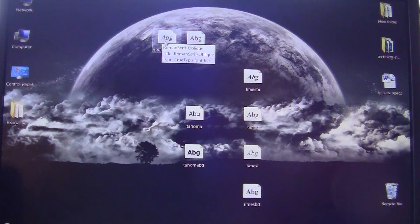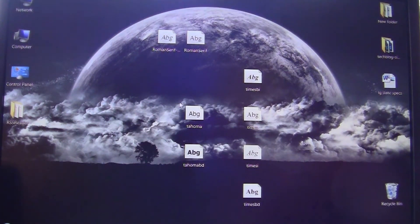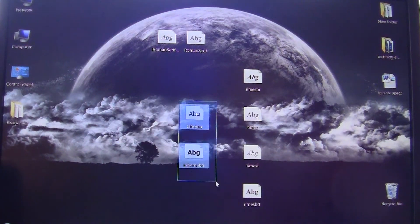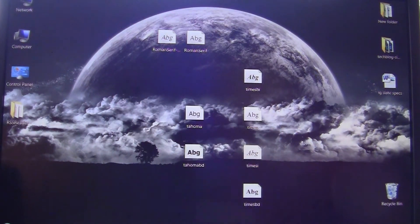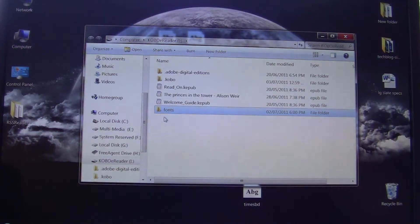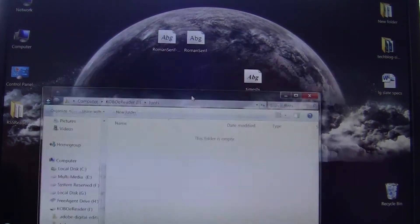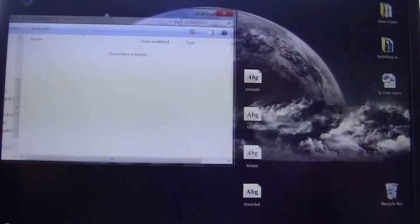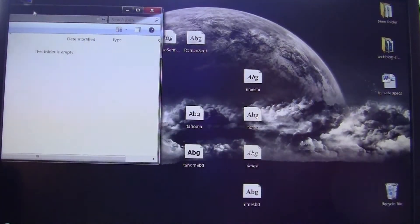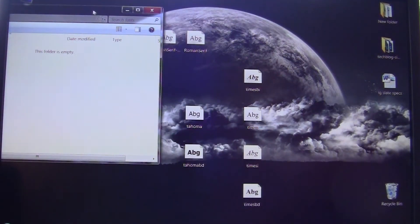Today we're going to copy over a few fonts: one downloaded from dafont.com called Roman Serif, and two fonts I found on my computer - Tahoma and Times New Roman. We're going to go back to our Kobo e-reader into the fonts directory we created, and then simply copy-paste and drag and drop everything from the desktop.